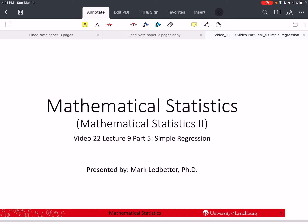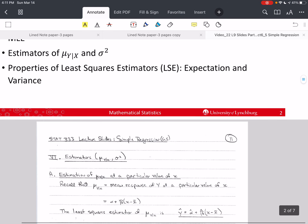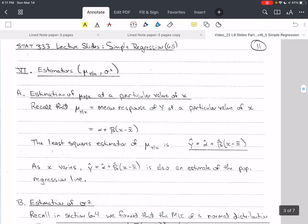Welcome back to our series on mathematical statistics. I'm Mark Ledbetter. This is video 22, we are in lecture 9, and this is part 5 of simple regression. In this video, we're going to talk about the estimators for the mean of y at a specific value of x, or mu of y given x.